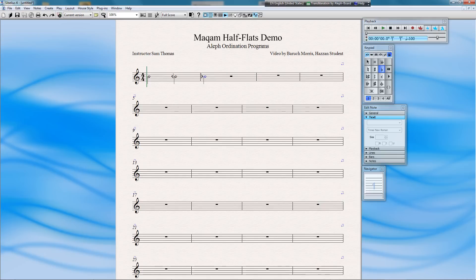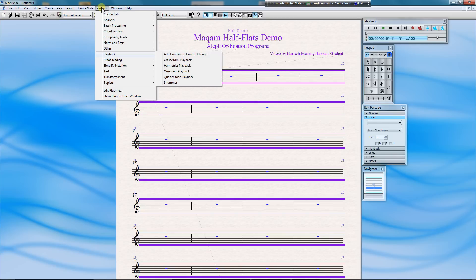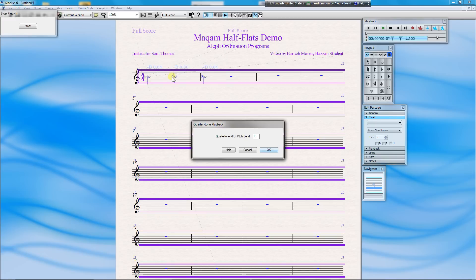To do that, we need to use the quarter-tone playback plugin. First, select All, doing a Ctrl-A, or on a Mac, a Command-A. Now, go to the Plugins menu. From the Plugins menu, select Playback, and then Quarter-tone playback. For your geeky types, you can see that Sibelius is using a MIDI pitch bend to implement the quarter-tone, or what we call the half-flat. We will use the Sibelius default here. Just press OK.